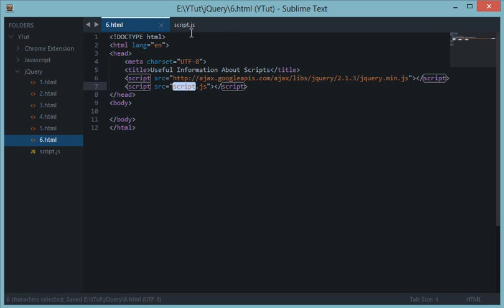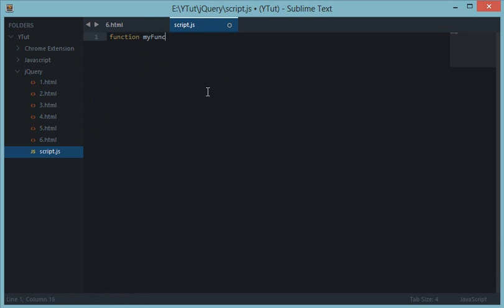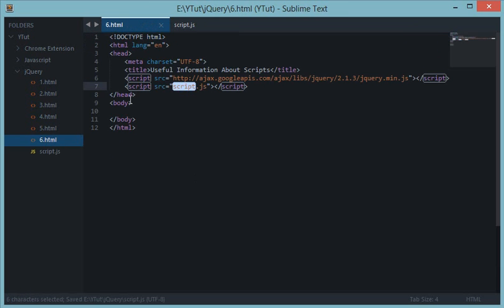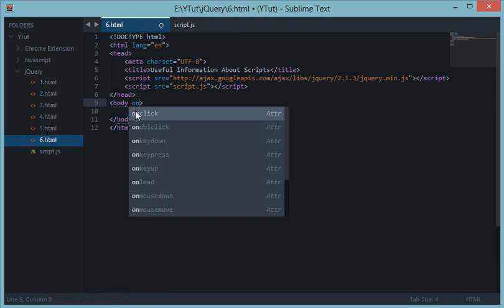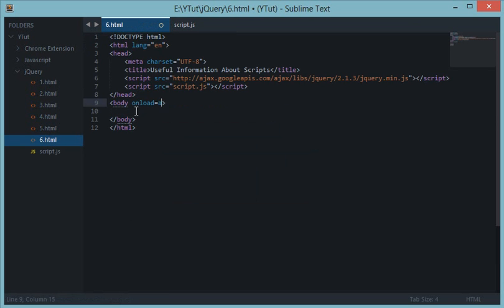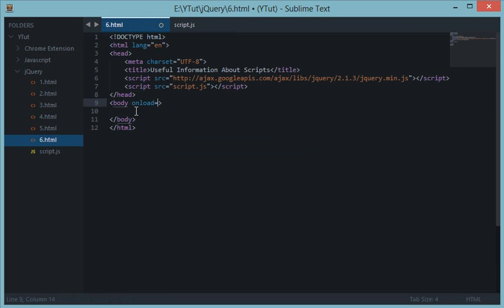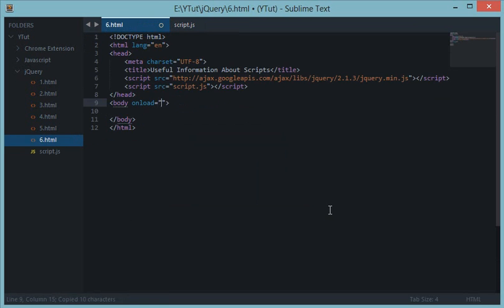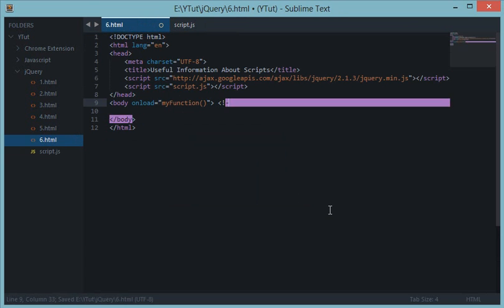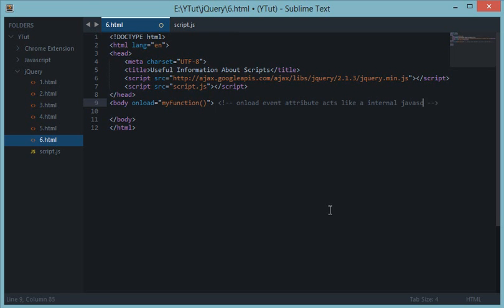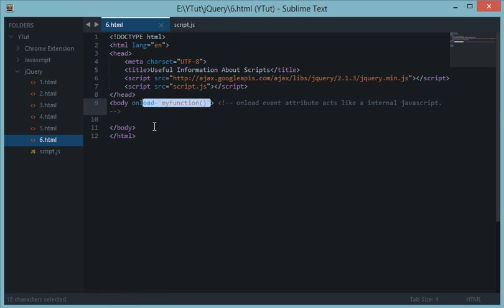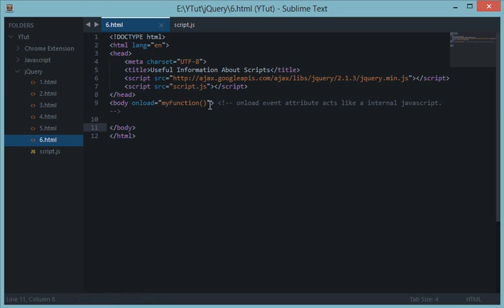What is inline scripting? For example, let's create a function in the script dot js. I'm just doing normal JavaScript down here, my function, and let's say it would just give an alert. And down here in the body, let's add body onload, my function. So this onload event attribute acts like inline JavaScript.